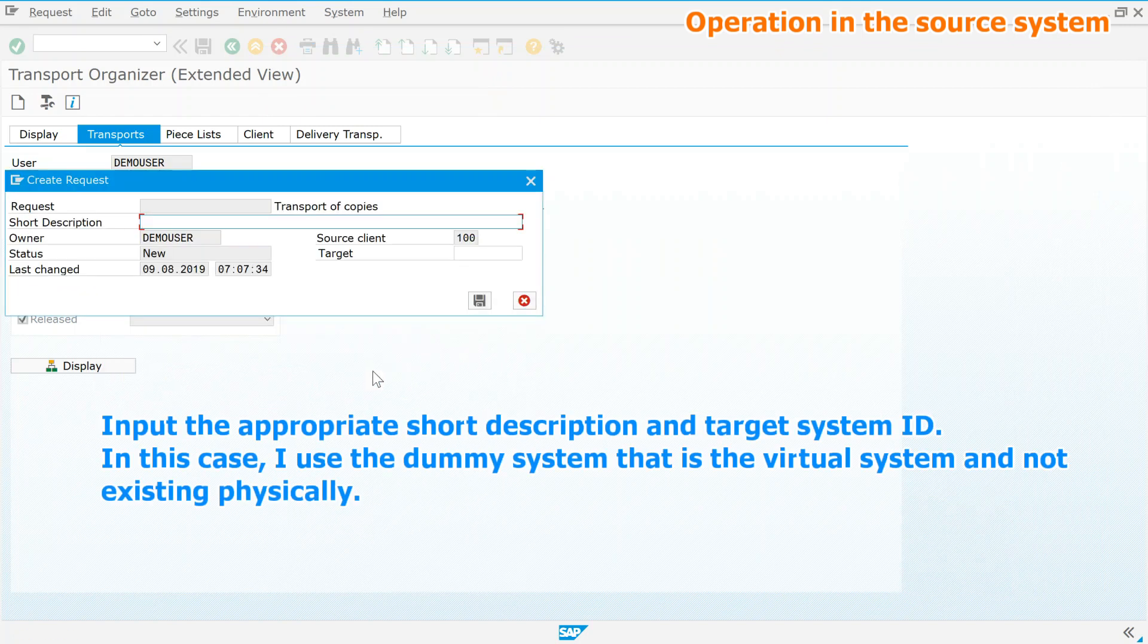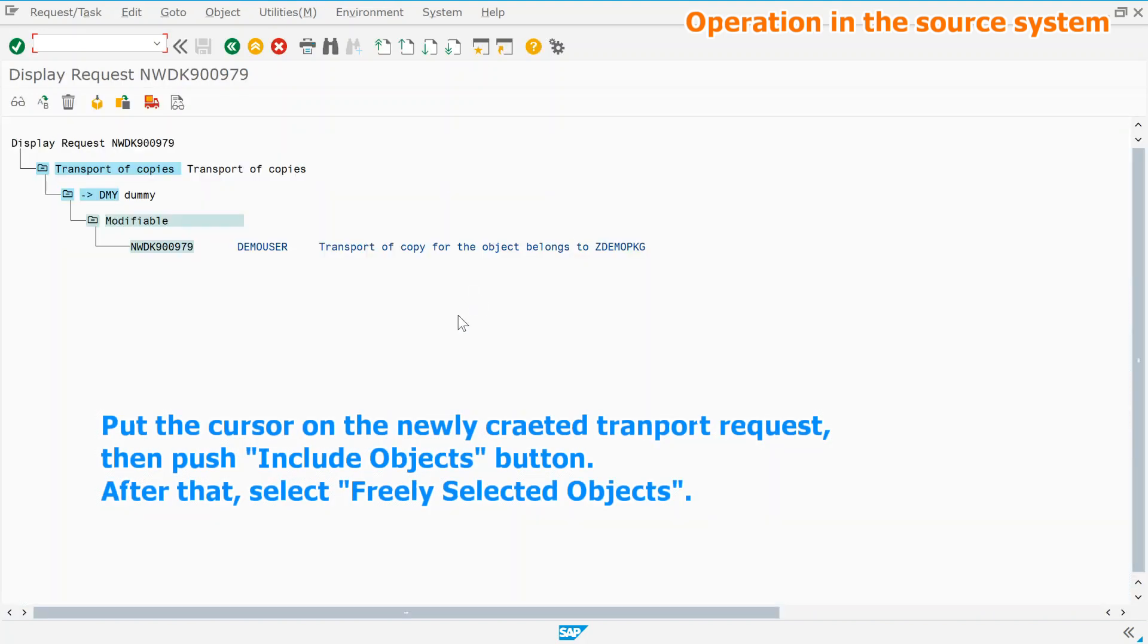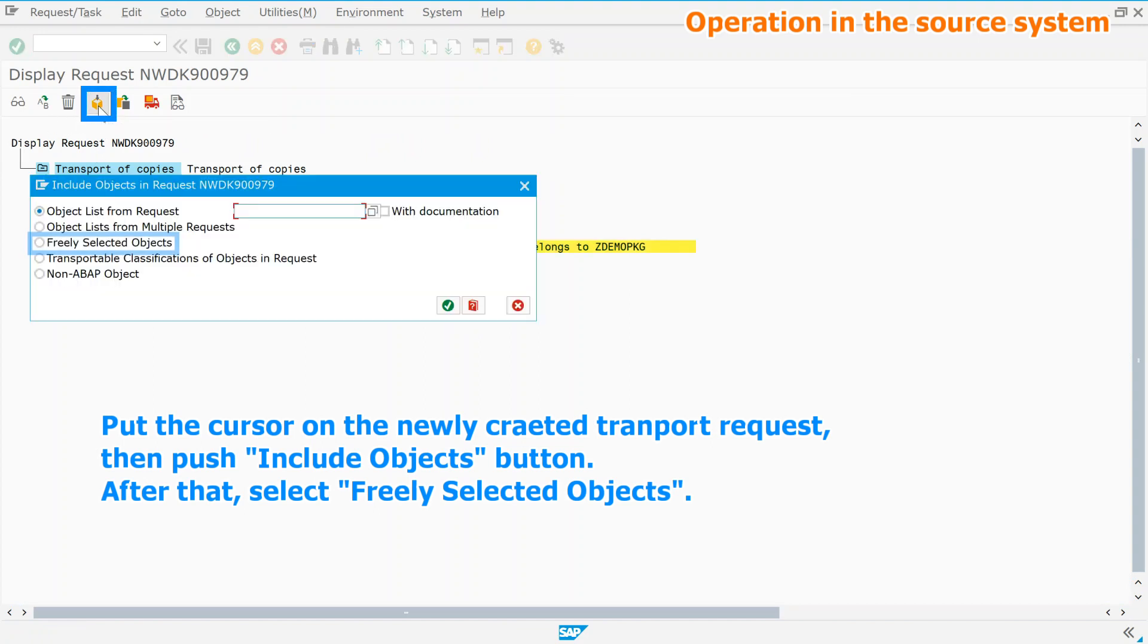Input the appropriate short description and target system ID. In this case, I use the dummy system that is the virtual system and not existing physically. Put the cursor on the newly created transport request, then push include objects button. After that, select freely selected objects.